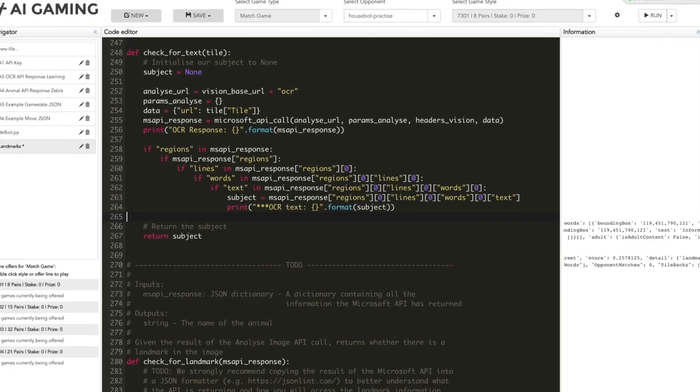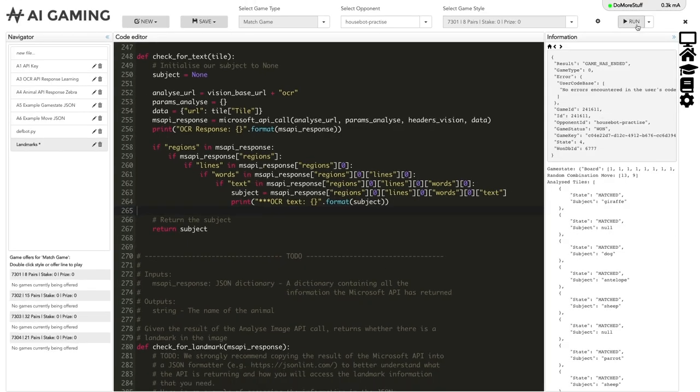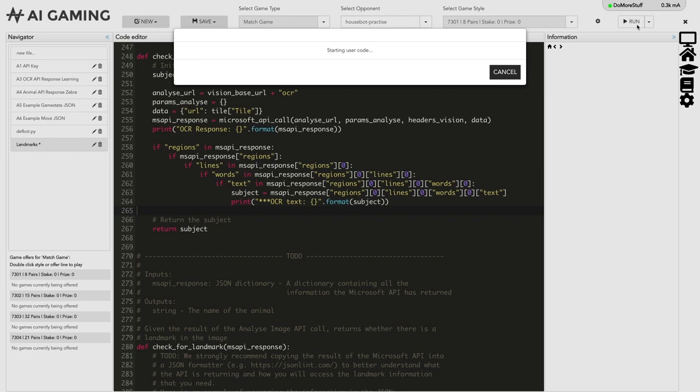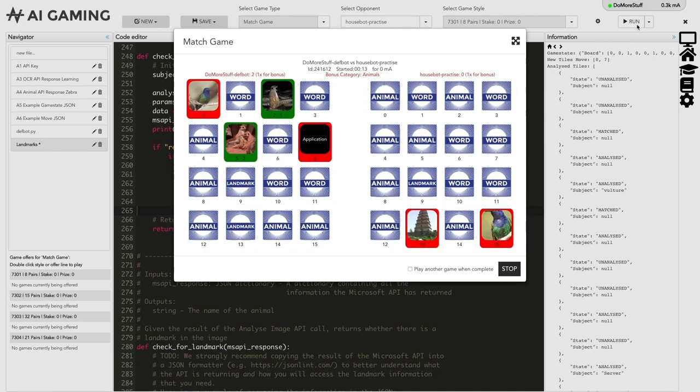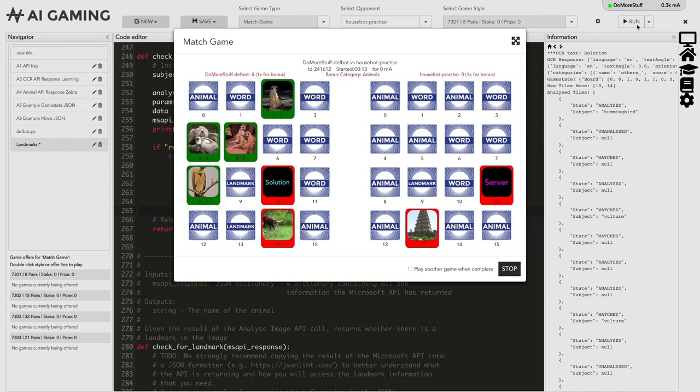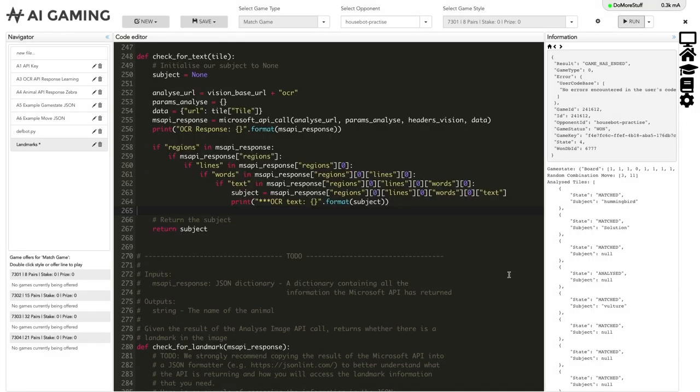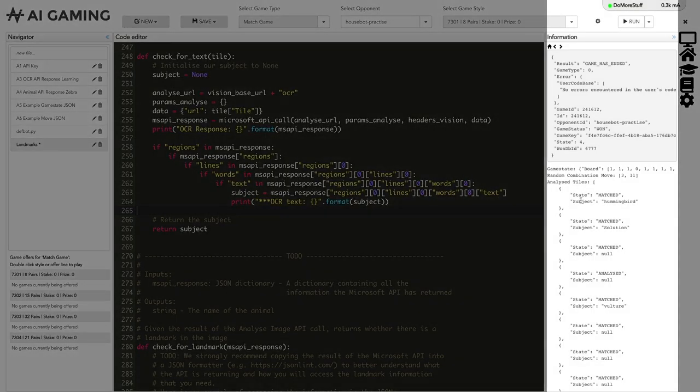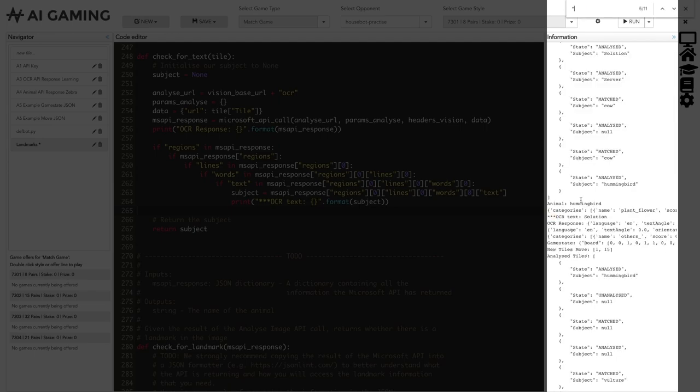We can run the code now as we have a very simple but fully implemented check for text in our tile images. We can search for the OCR text message that we printed out in our new code to review the results.